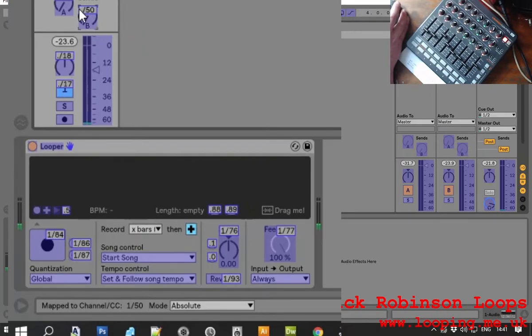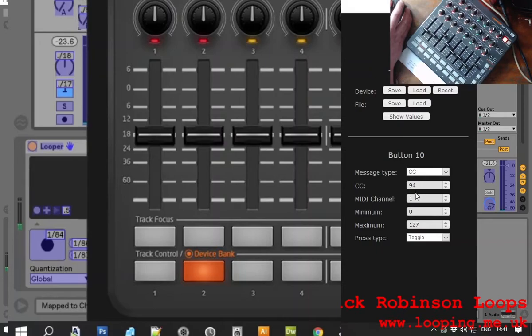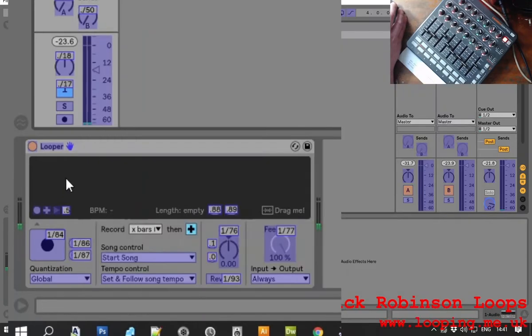These are all, by the way, control changes. So it's control CC number 94 on MIDI one, but you can choose those to suit your own way of working. So right, that should have set it up. So if I escape now, then I can test these buttons.